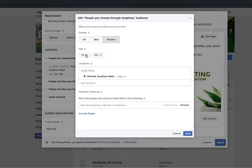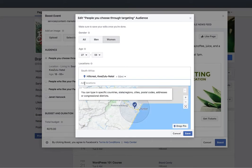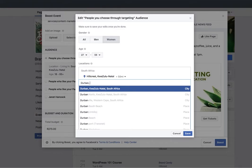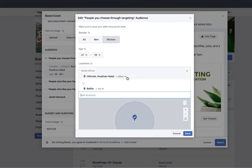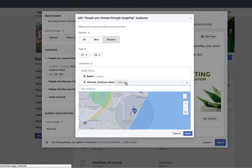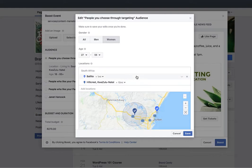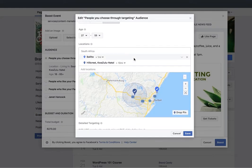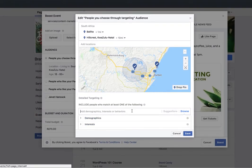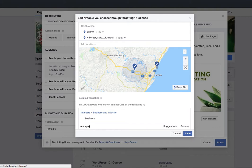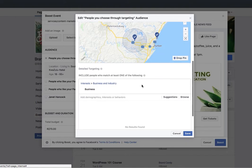I'd like to focus in on women, and I'd like them to be a little bit older. Hillcrest is the area I'd like to focus on. I might also add Durban, and let's say Belito. This needs to come down a bit — this is the radius around the area that you've selected. For any interests that these people might have, I'm going to select business. Let's see if they've got entrepreneurship — no such luck. Add any interests here that you think might assist you in targeting correctly, then click Save.